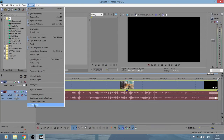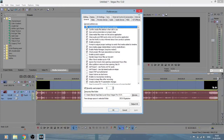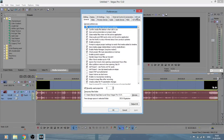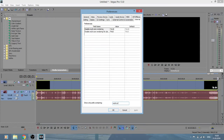Go to the Internal tab, then in the 'show only containing' search box type 'multi-core'. You're going to set 'enable multi-core rendering for playback' from true to false.